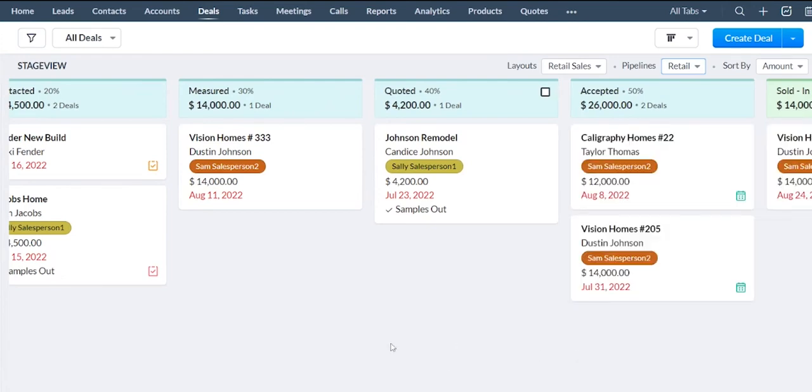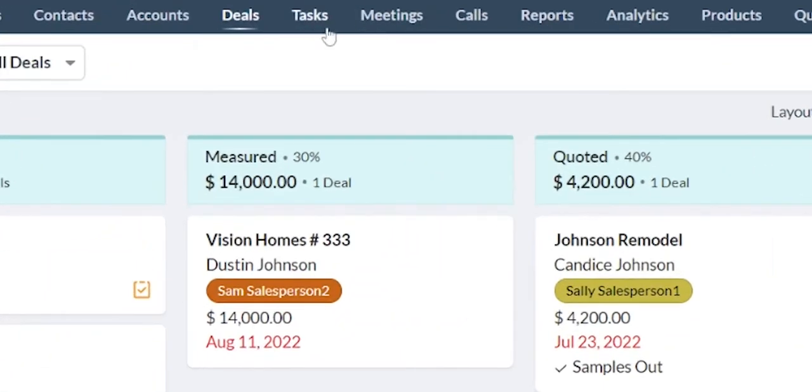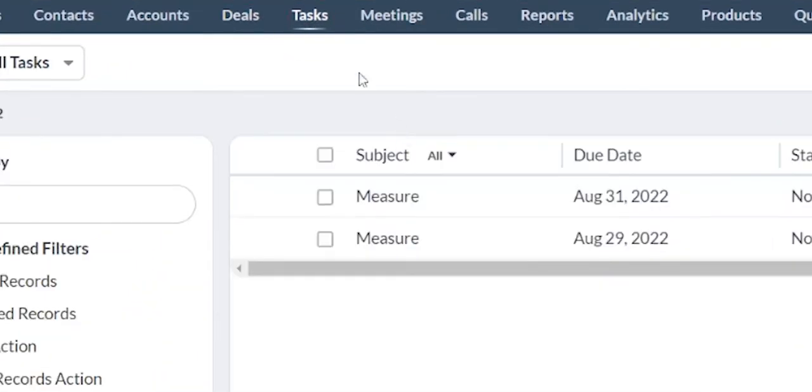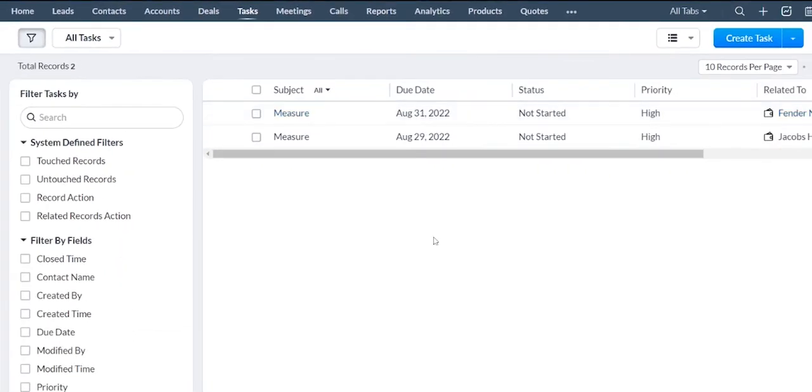There's also other lists within the system. Let's say you don't want to view it in the pipeline stage here. Maybe we just want to view our tasks that we have coming up. So if I go to the tasks view, it's a different list here of all the tasks.